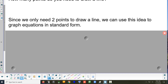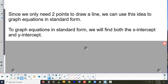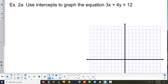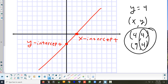You need at least two points to draw a line — and that's how we're going to draw lines in standard form. We're going to find two points and then connect them. The two points we're going to try to find are the x-intercept and the y-intercept, because they're probably the easiest two points to find.